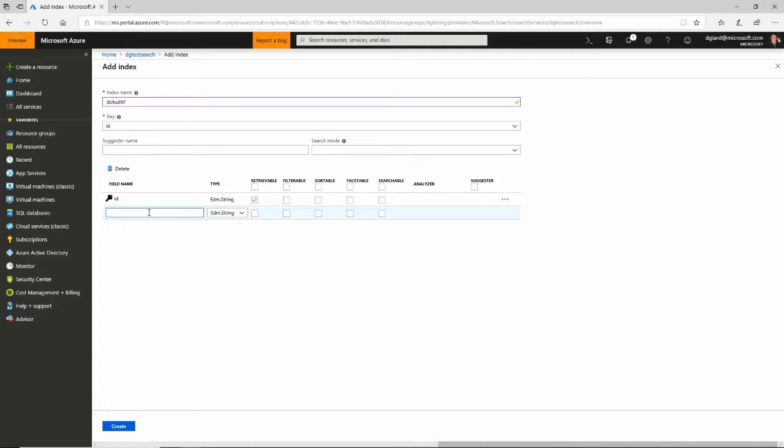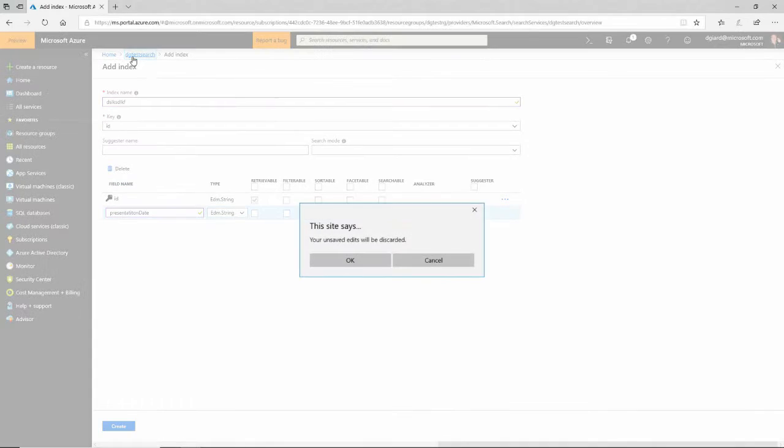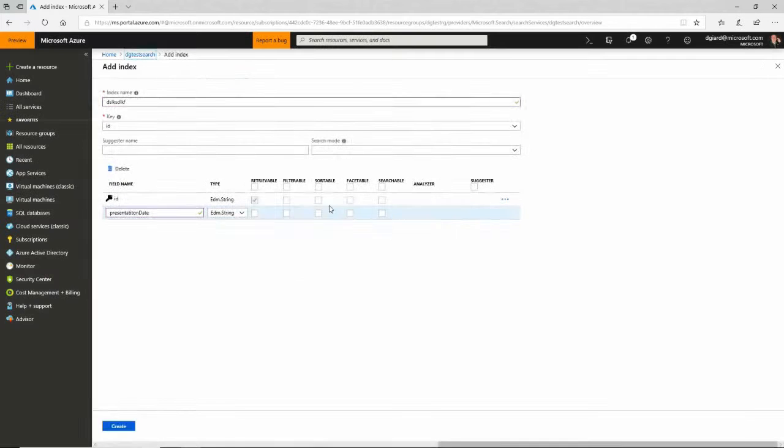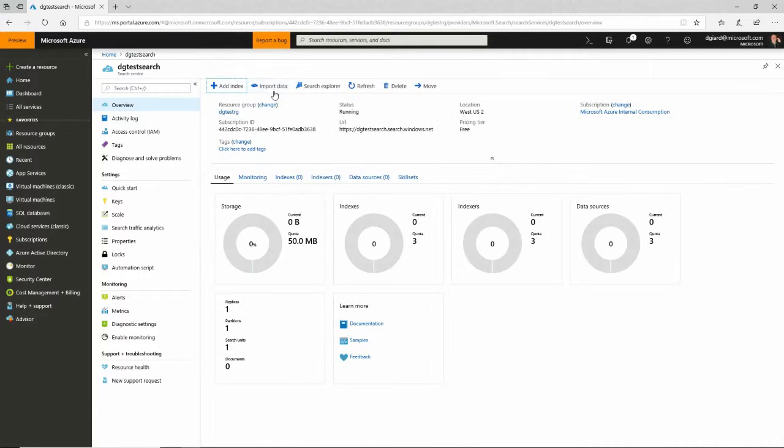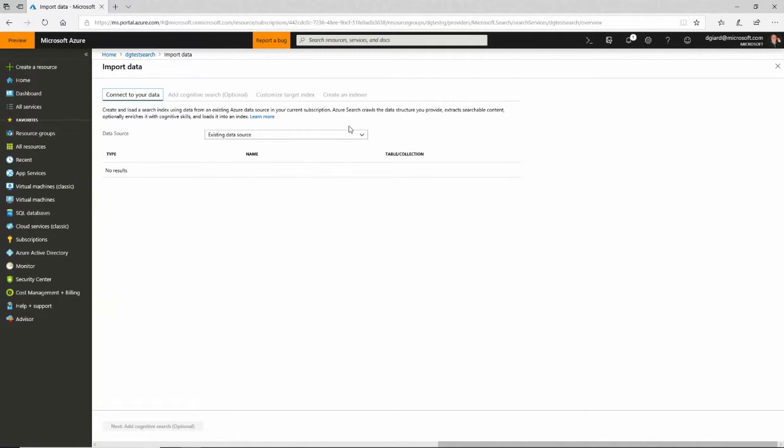So if I want to have, for example, presentation date and specify the data type in there, I certainly could do that. But I'm not going to do that. Come out of here, discard those changes. Instead, I'm going to import some data.